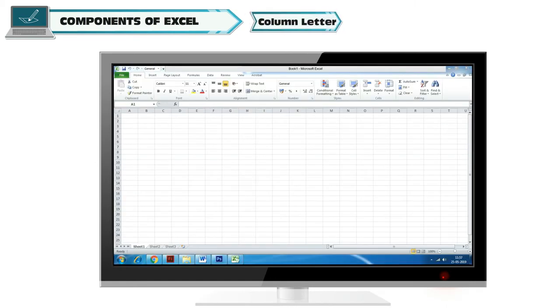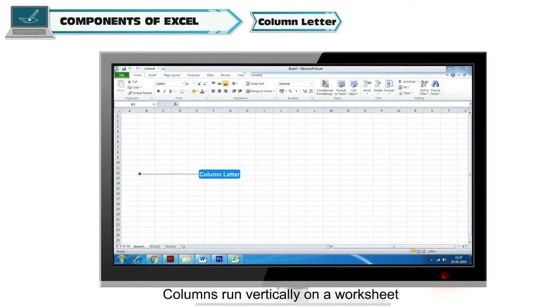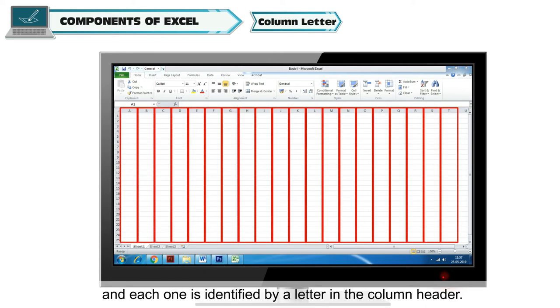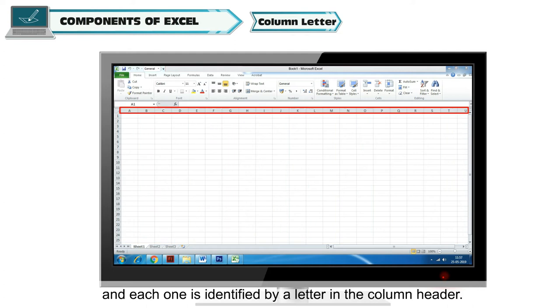Column Letter: Columns run vertically on a worksheet and each one is identified by a letter in the column header.